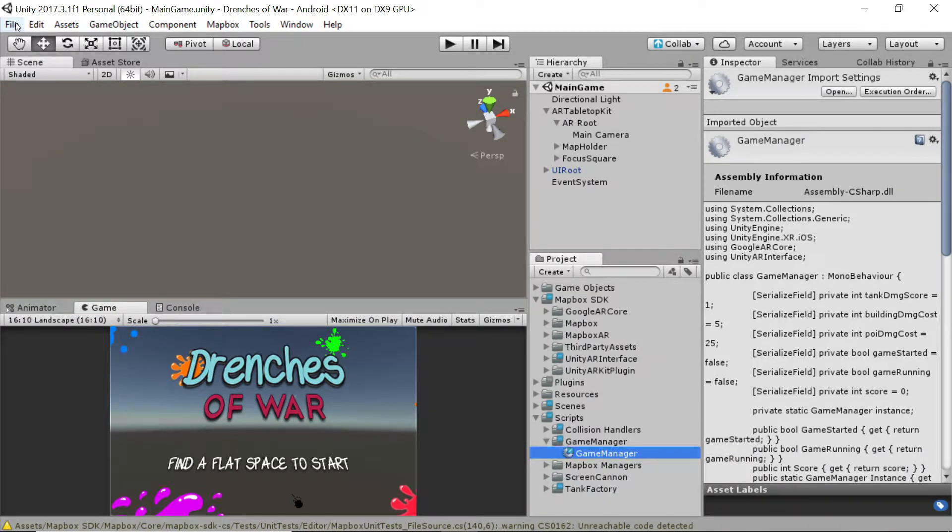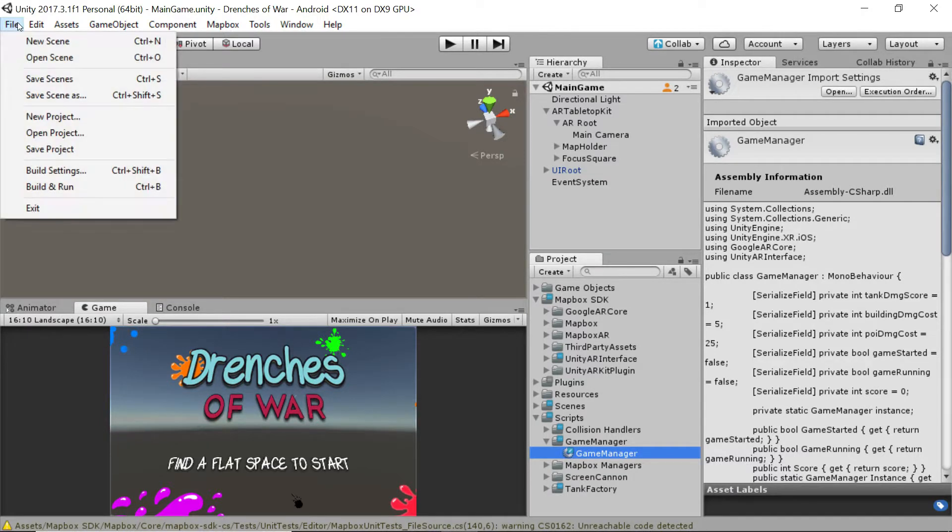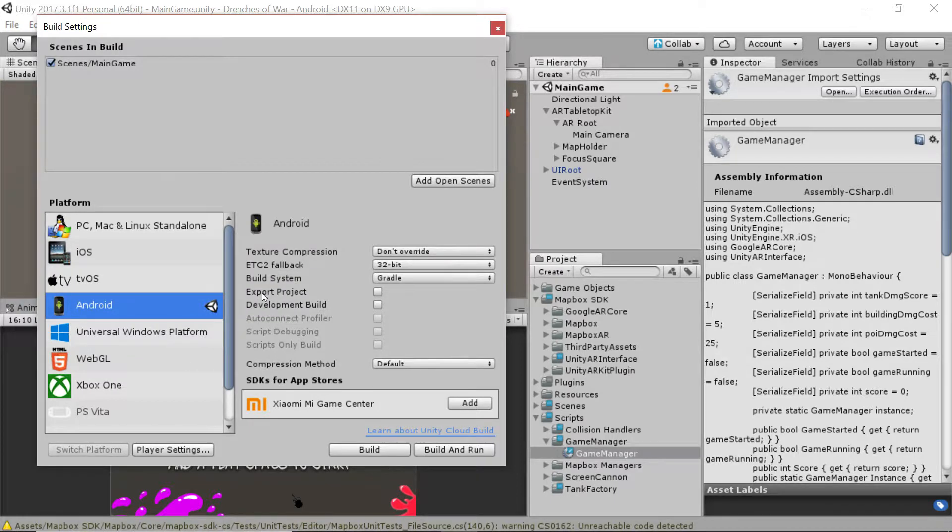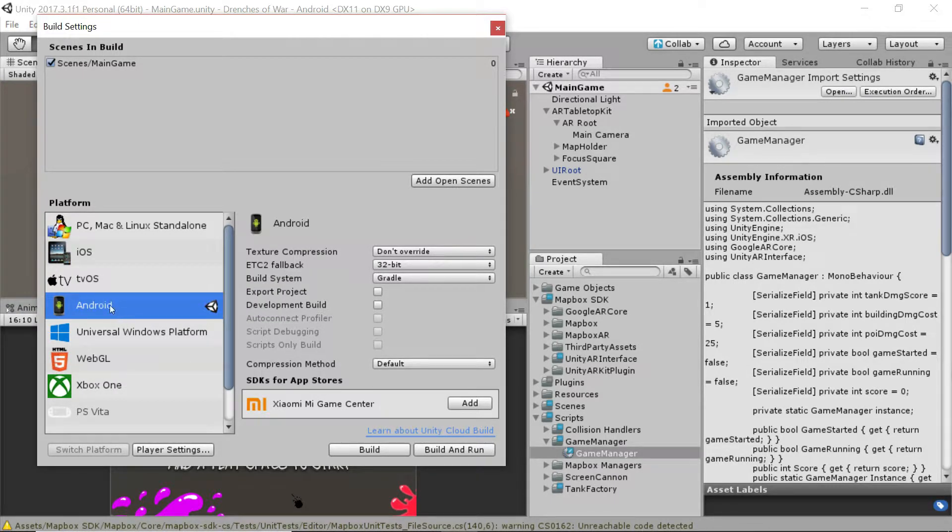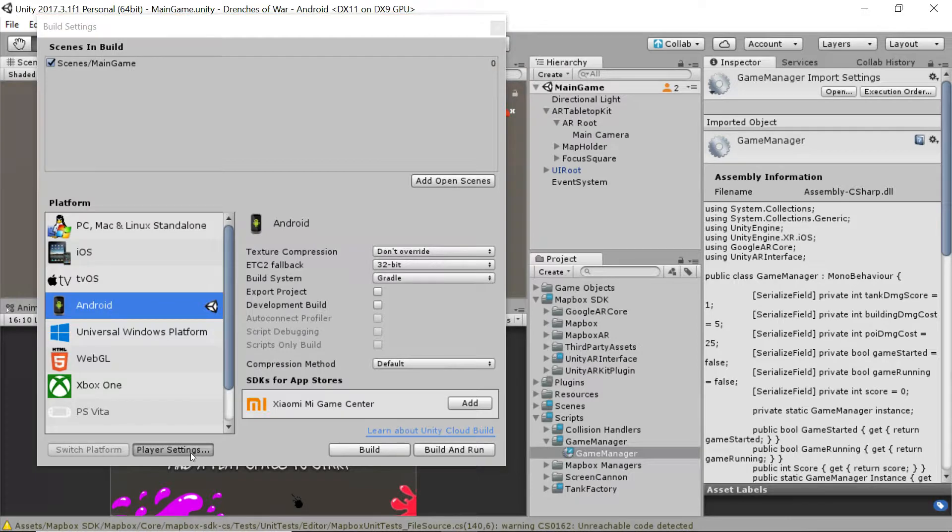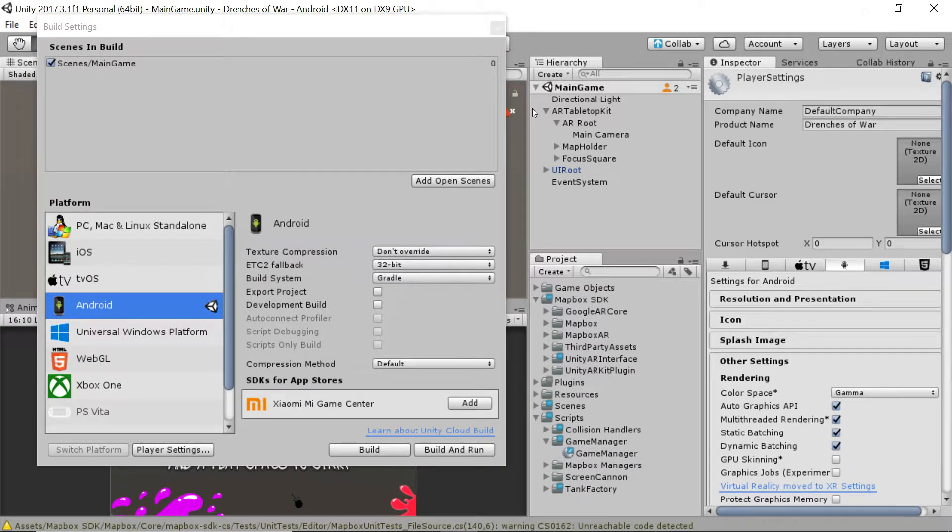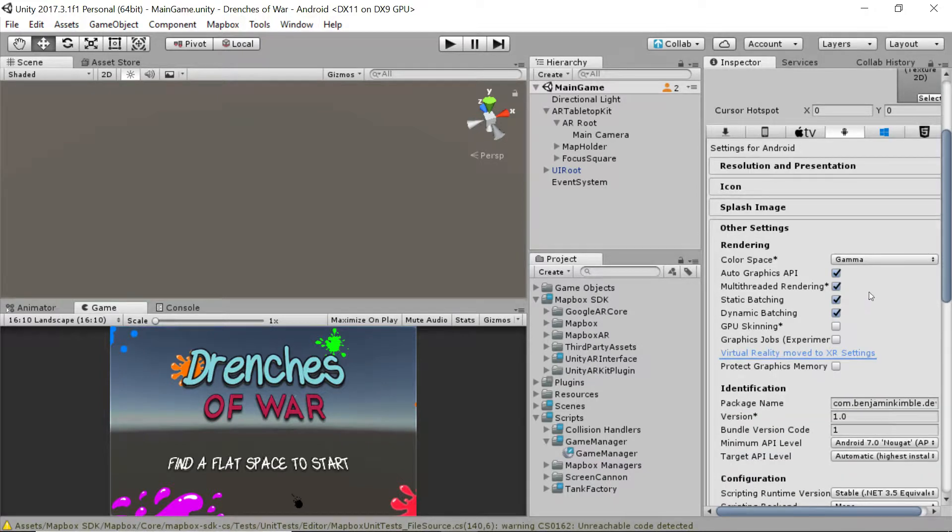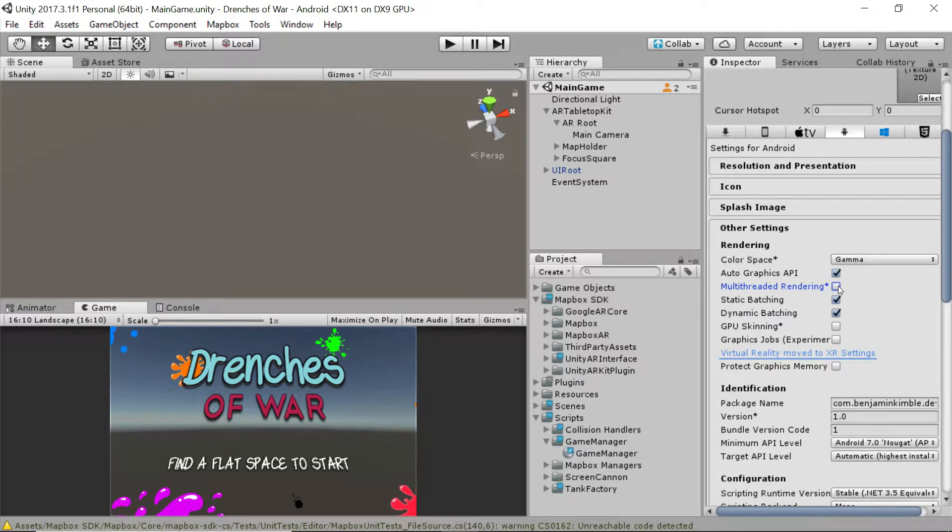Let's head back to Unity and now we're all set to build for Android, and that part's pretty easy. We just go to File, Build Settings, and if you're not already on the Android platform, then we want to make sure that that's where we are. Let's go check our player settings because there are a few things that we need to ensure.